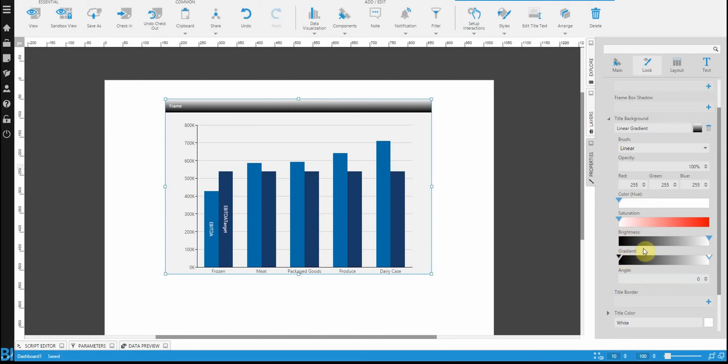So let's click on the gradient that we want to change and let's set the colors that we want to do. So I already know the color that I want to see so I'm just typing this in directly.